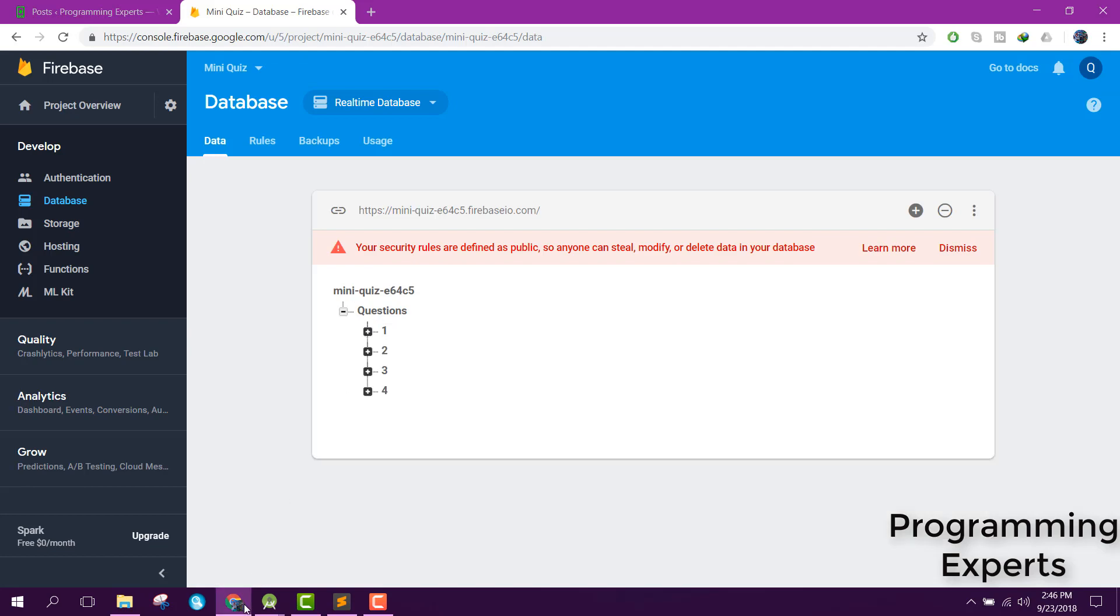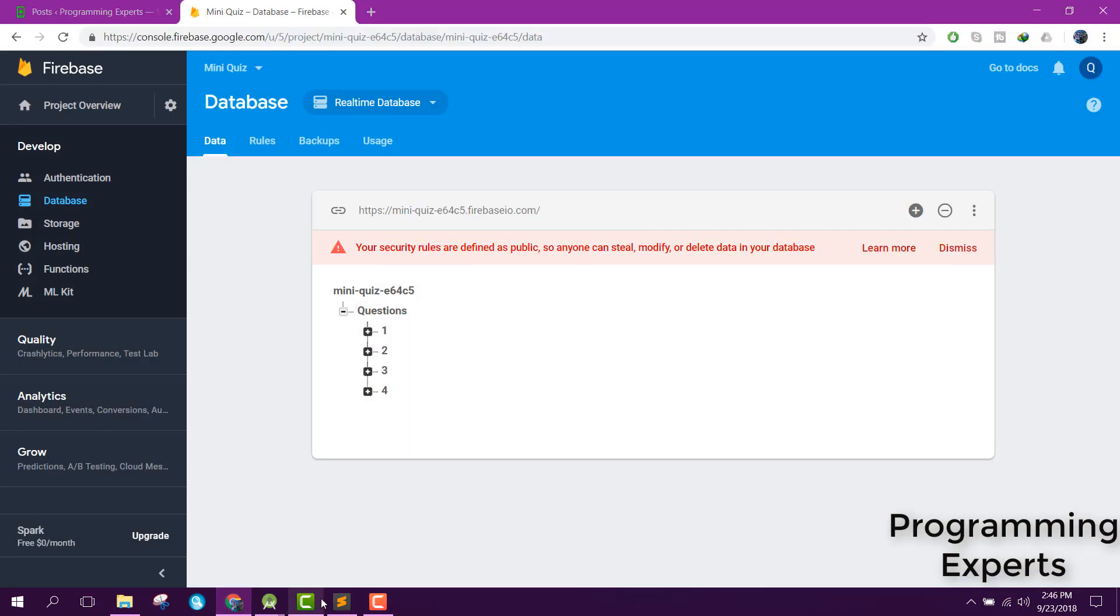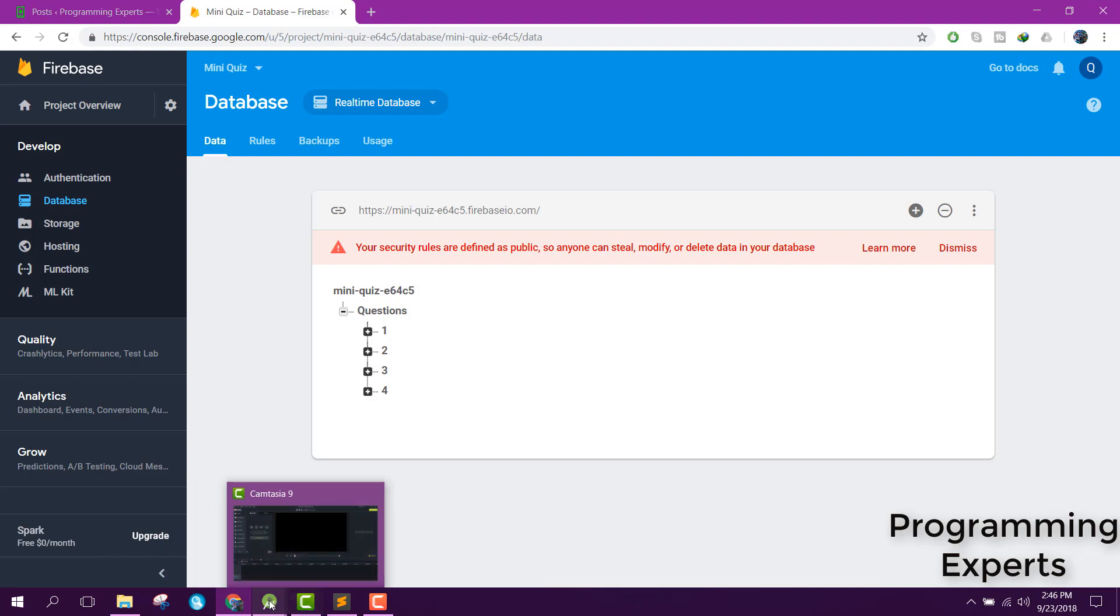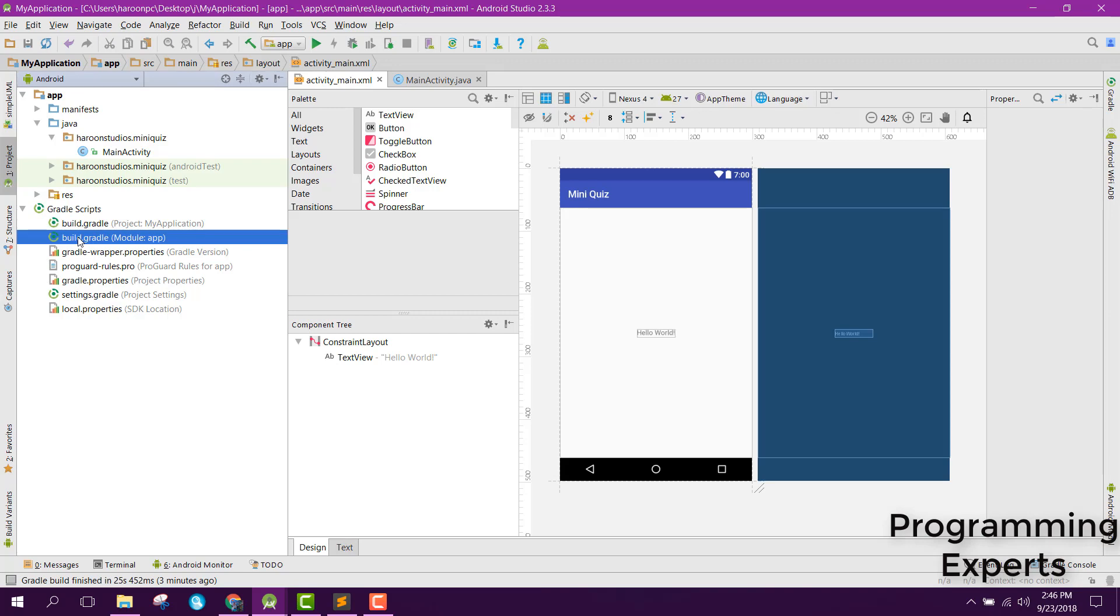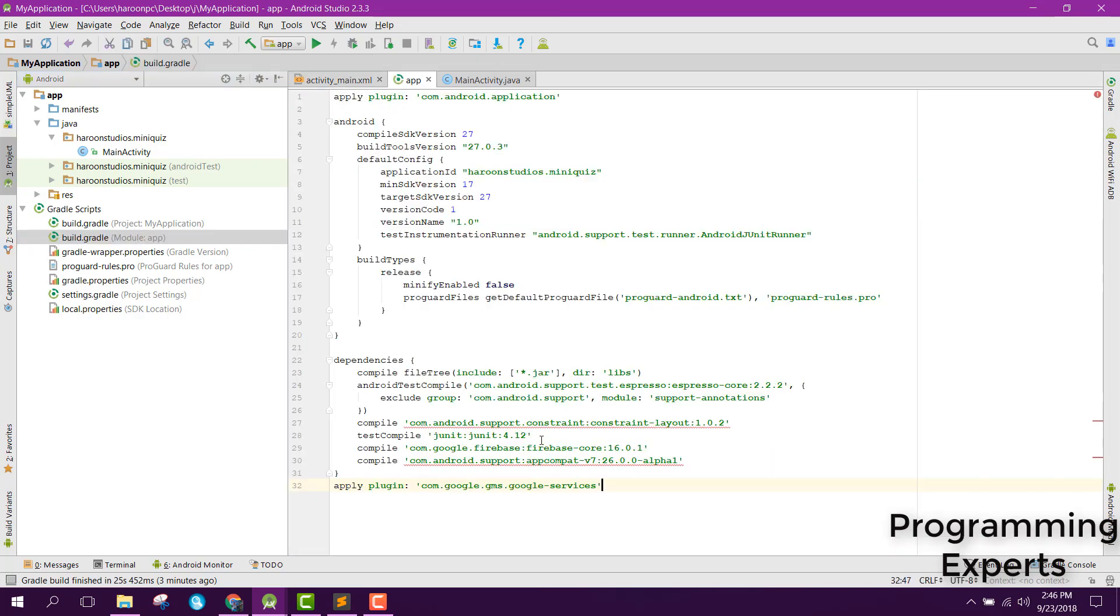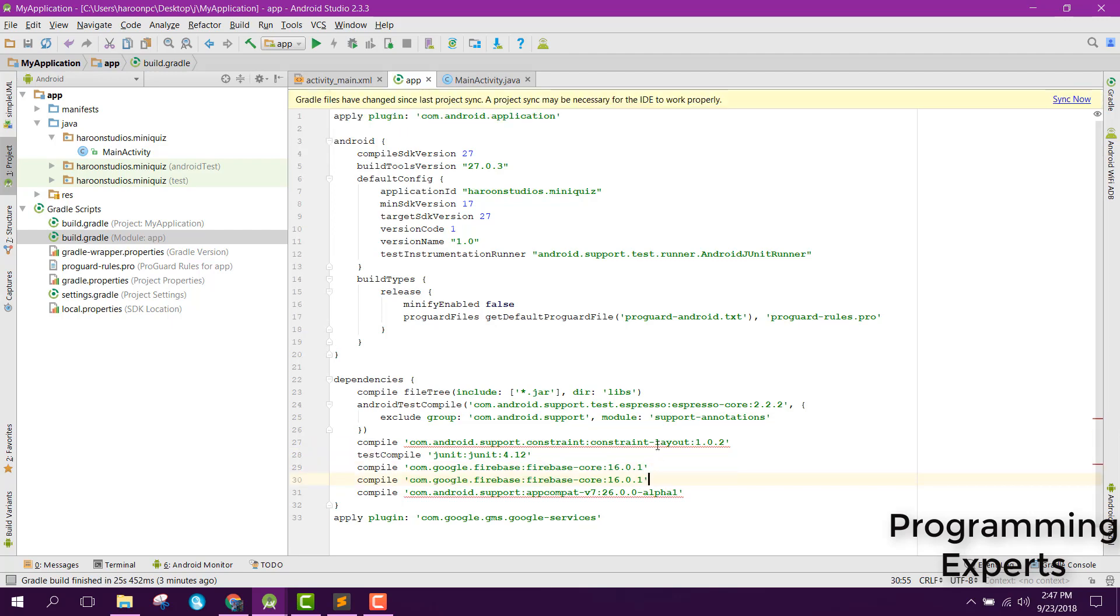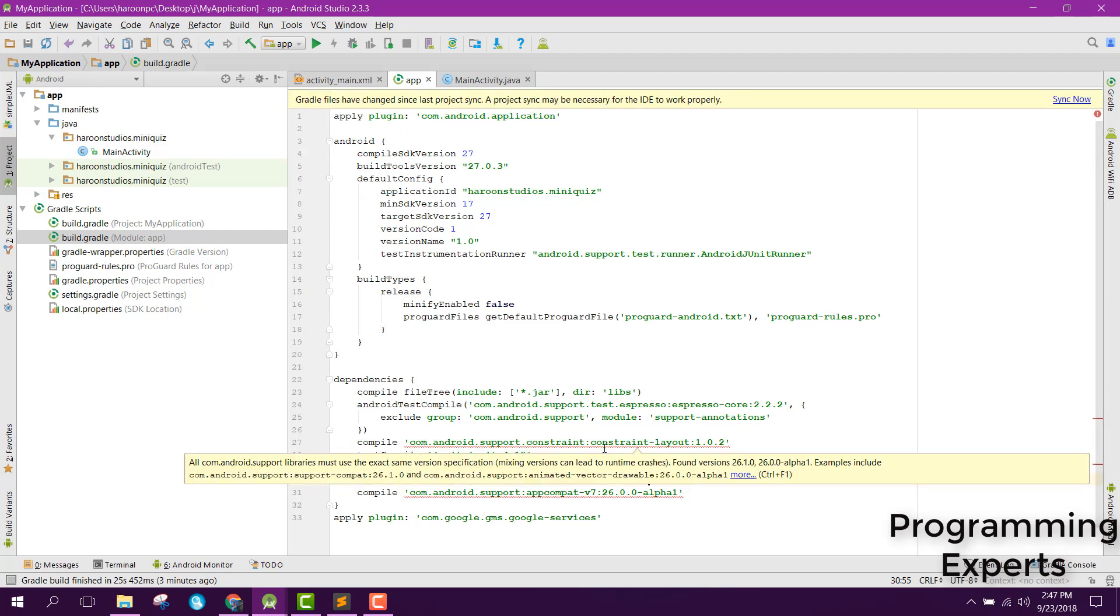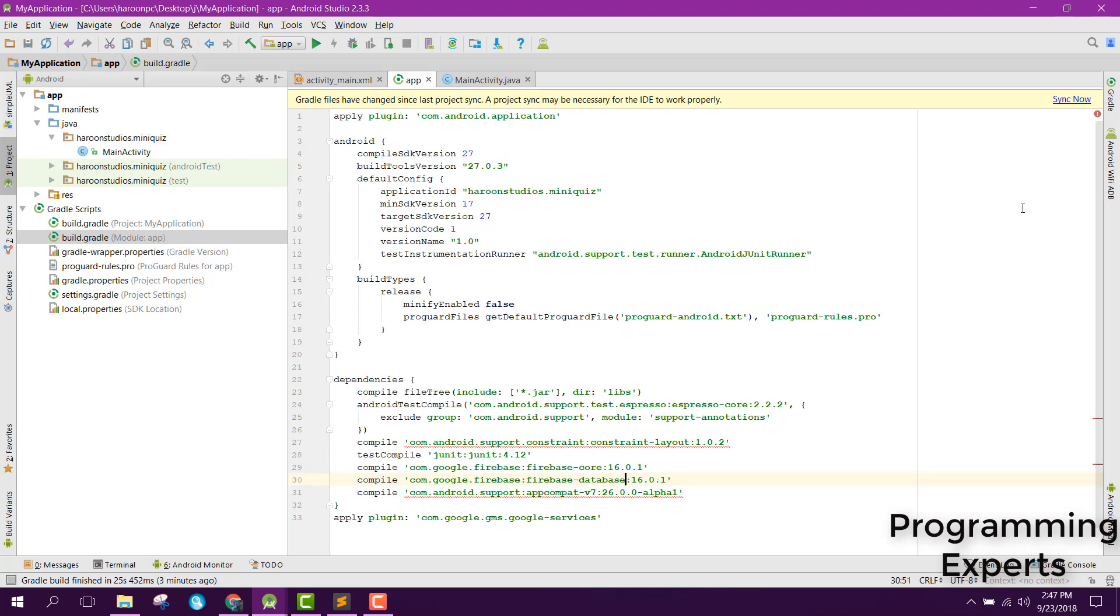So now let's go back to our Android Studio project and include the database dependency because we will be using the Firebase database. Here instead of call, let's replace it with database and click on synchronize now.